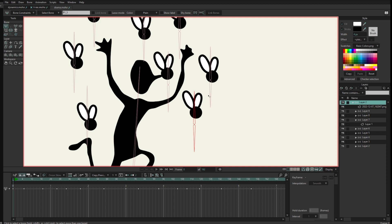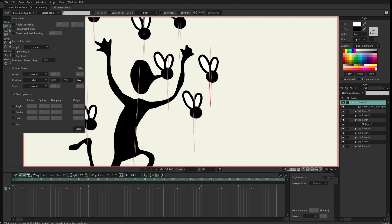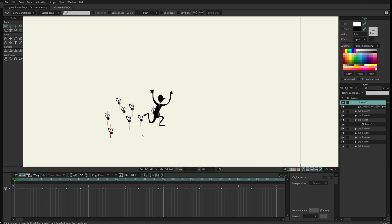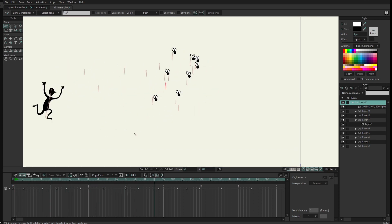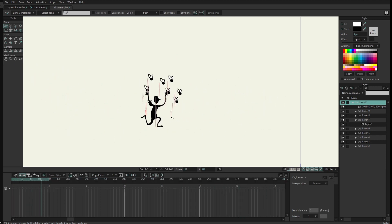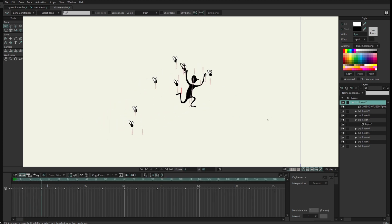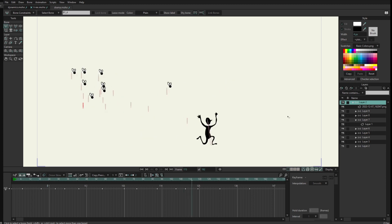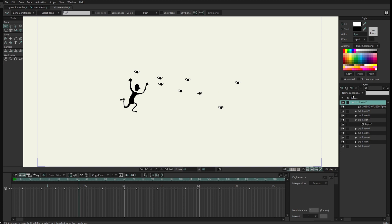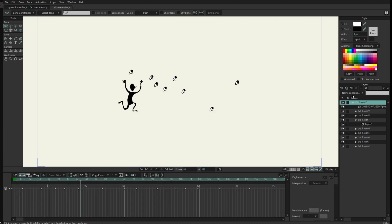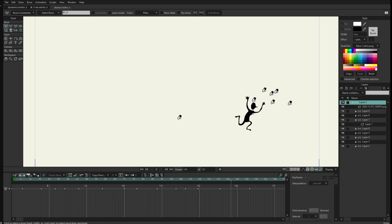Each fly has a different delay — three frames, nine frames, eight, six, four, nine, and twelve — so each fly arrives a little bit later than the other, giving the sensation that they are really following and reacting to the movement. The last one is following 22 frames later. You have this entire animation just using position constraints with delay frames plus dynamics. If you want to animate a character surrounded by flies trying to escape, you can use this technique. That's it — thank you very much for watching. Bye!